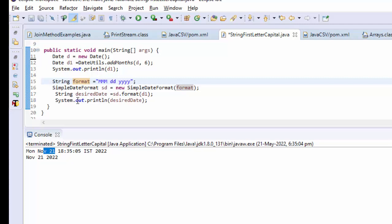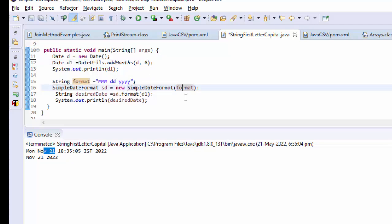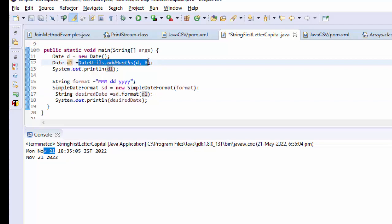Now I have this one right here. If you see SimpleDateFormat, we have passed format as a parameter. That's good. Then sd.format(), here we have passed date, right? So instead of this d1, what I will do is I simply pass this one.